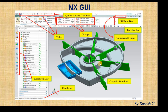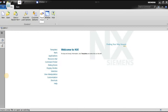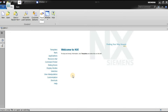This graphical area is where we work. This window is called gateway mode. Gateway mode doesn't belong to any application — we are not in modeling, drafting, or assembly; we have just kept the software open. This is called gateway mode.